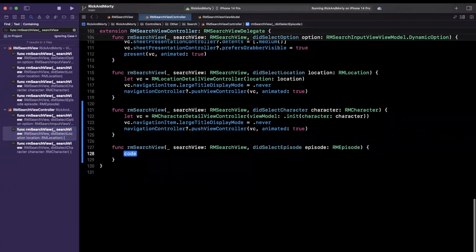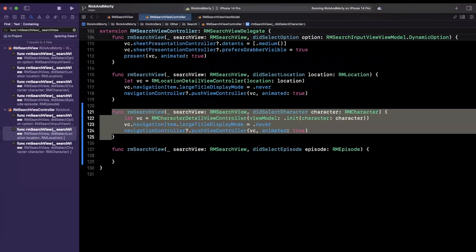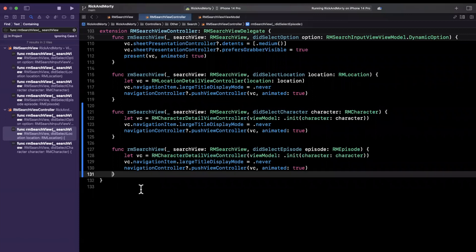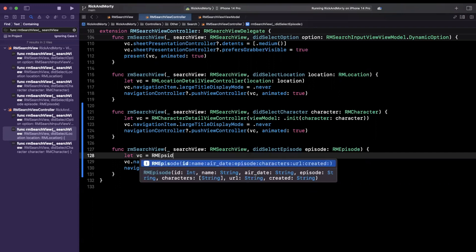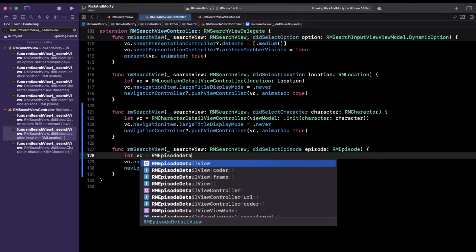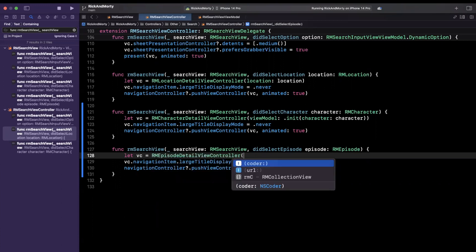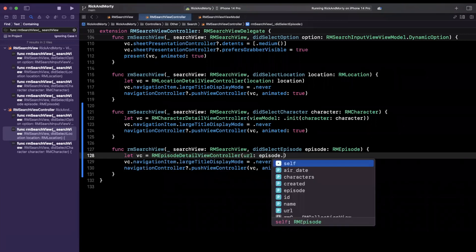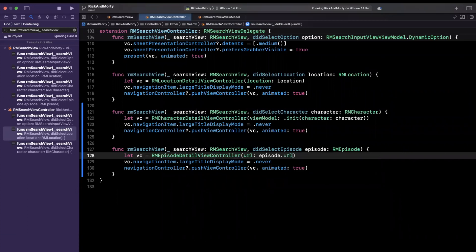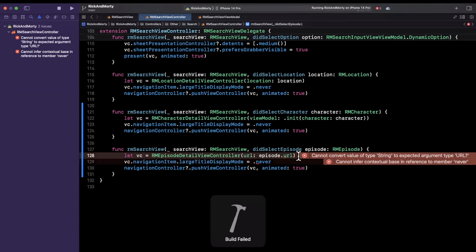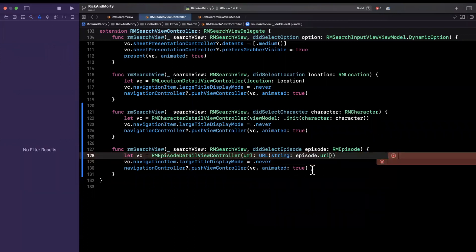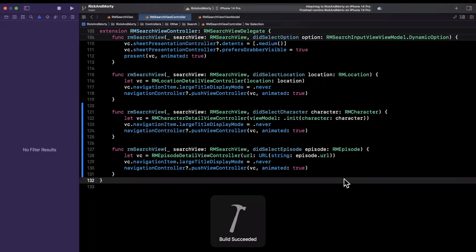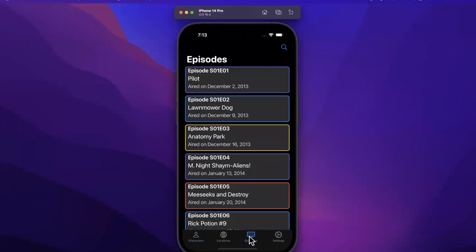Let's jump to the implementation of these functions. We need to add one more for our actual episode. We'll say RMSearchView and there is our stubbing of the episode variant. Finally we want to create the episode detail controller. RMEpisodeDetailViewController takes in a URL, and this URL will be off the episode — we should have a URL. It takes it in as an optional URL rather than a string, so we want to instantiate a URL and pass in that string. We shouldn't have any errors. Let's give it a final build and run.